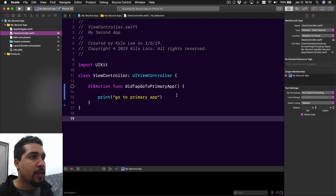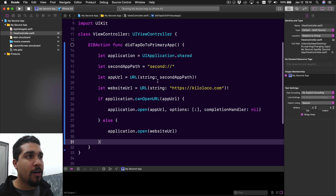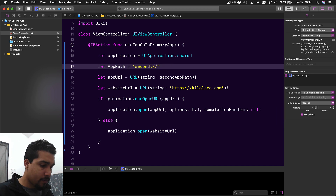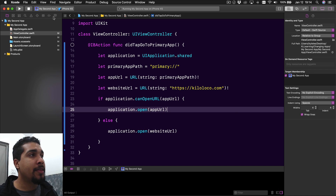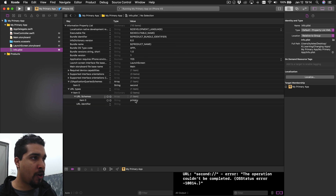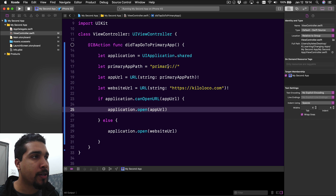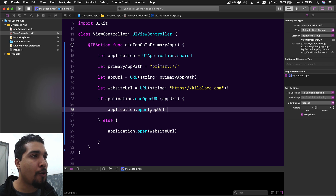In our second app, I'll paste in the same code and update all the information to go to the proper place. It now says 'primary app path' and the path is 'primary' - because that's what we're calling it in the primary app's info.plist URL Schemes. We put 'primary' there, convert it to a URL, and say go to kiloloco.com if you can't find it. I'm using the short version this time - just application.open app URL if you can.